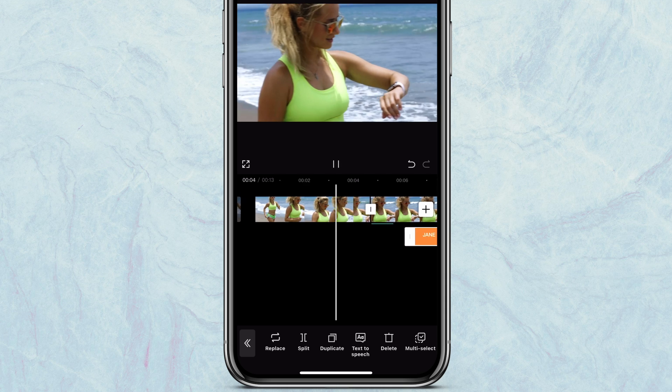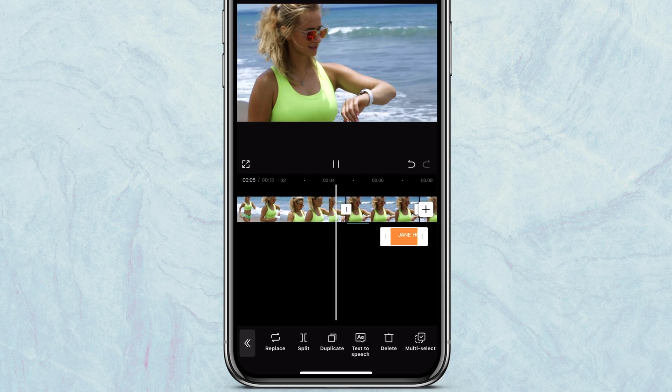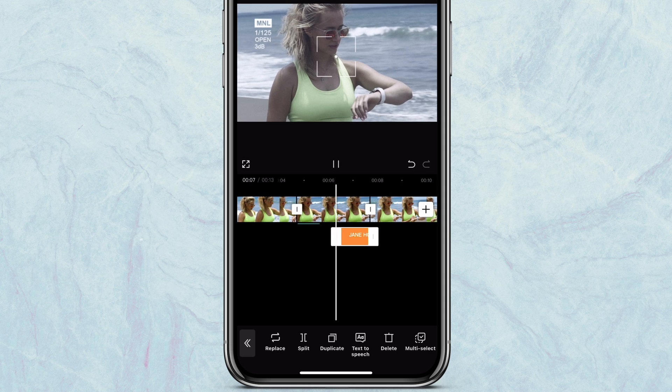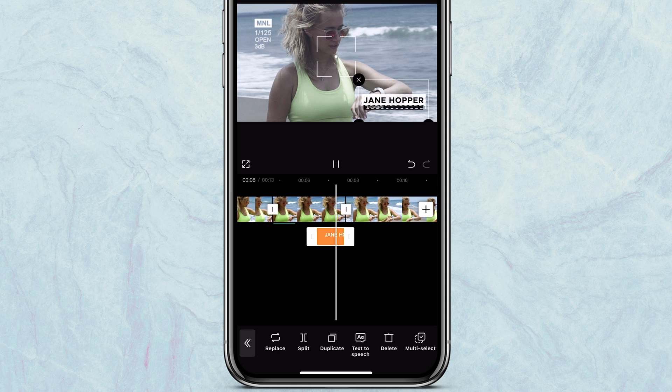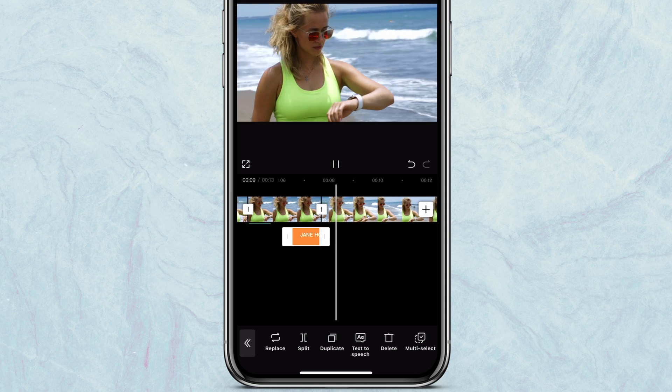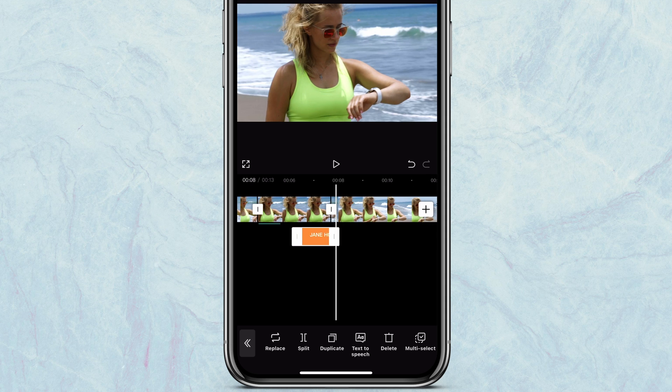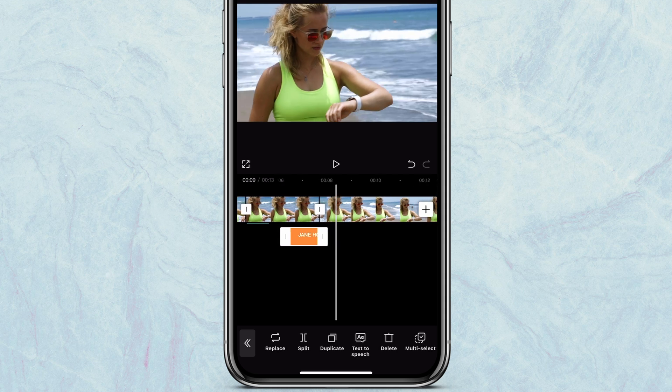That's how to do a freeze frame snapshot effect in CapCut. If you like it, give me a thumbs up and subscribe to the channel for more nice and cool CapCut effects. I'll see you at the next one.